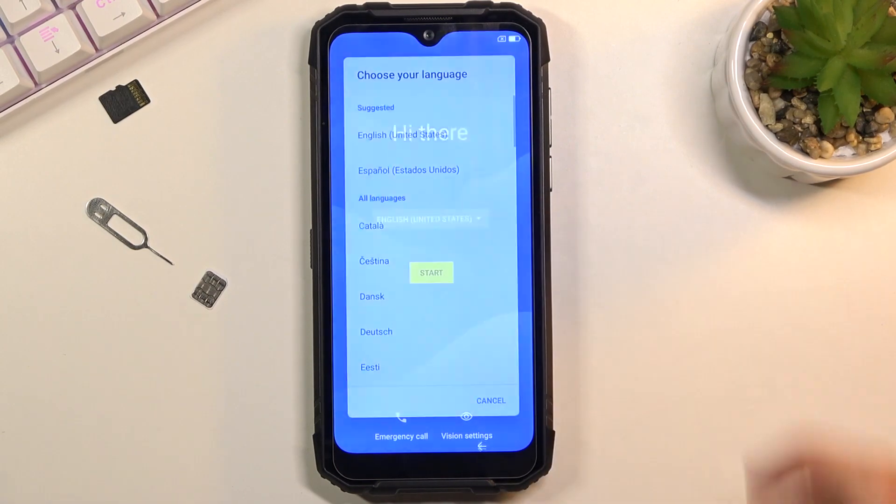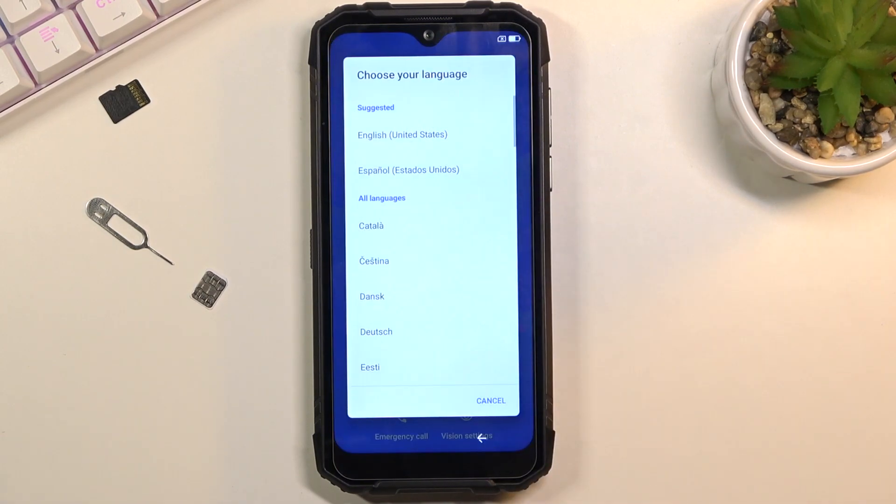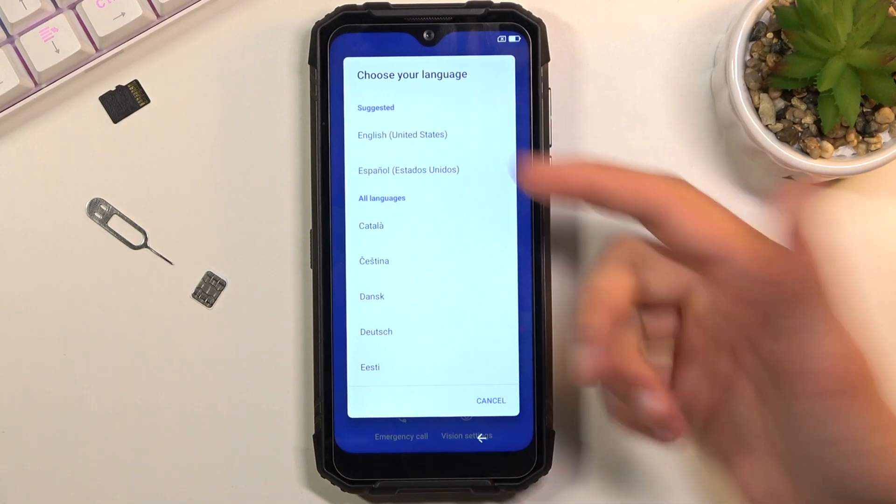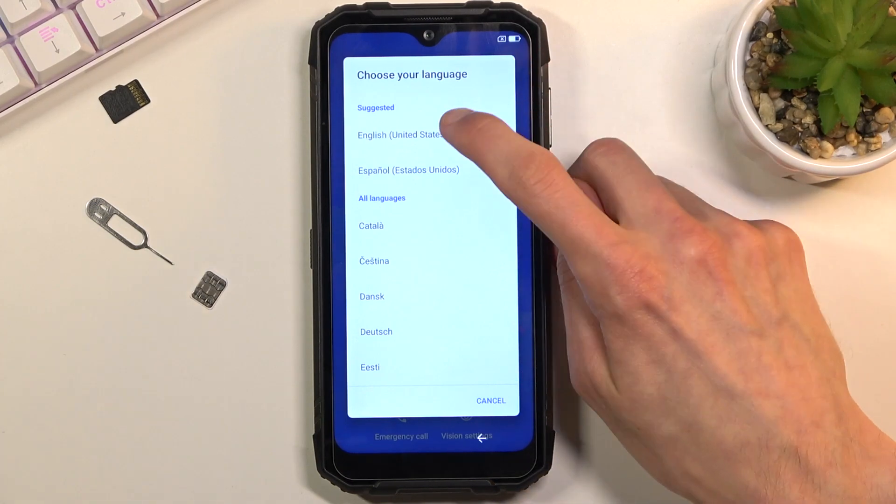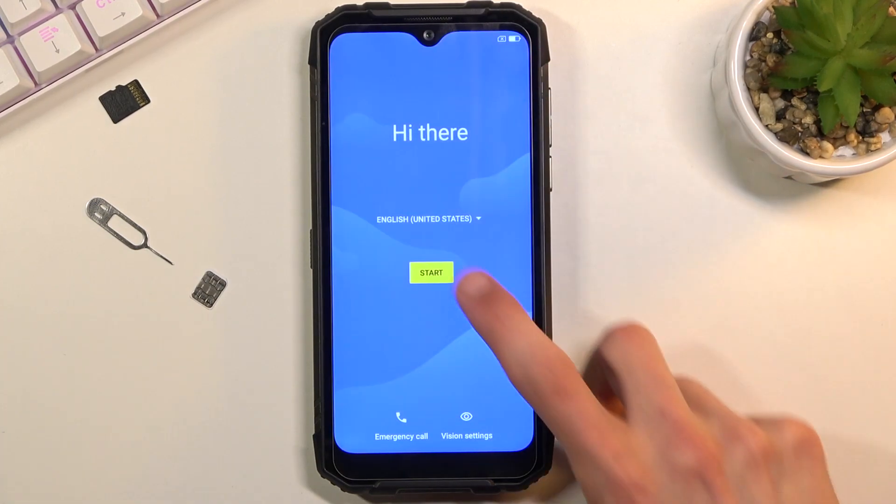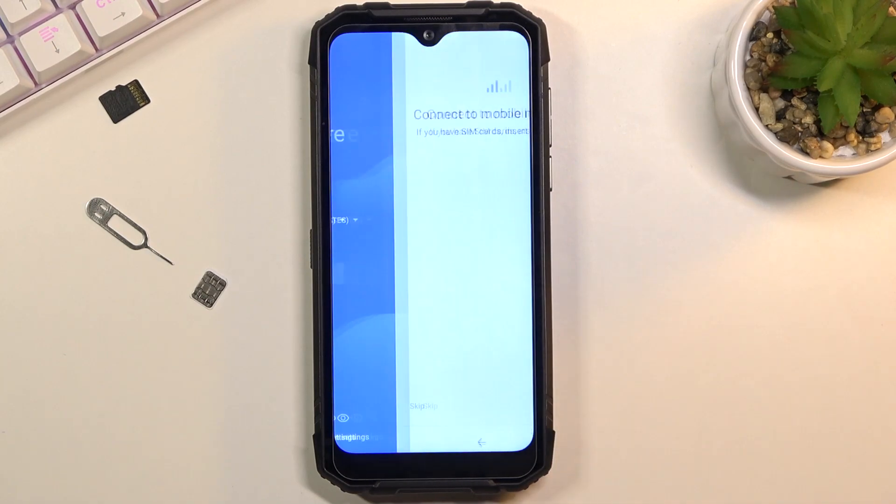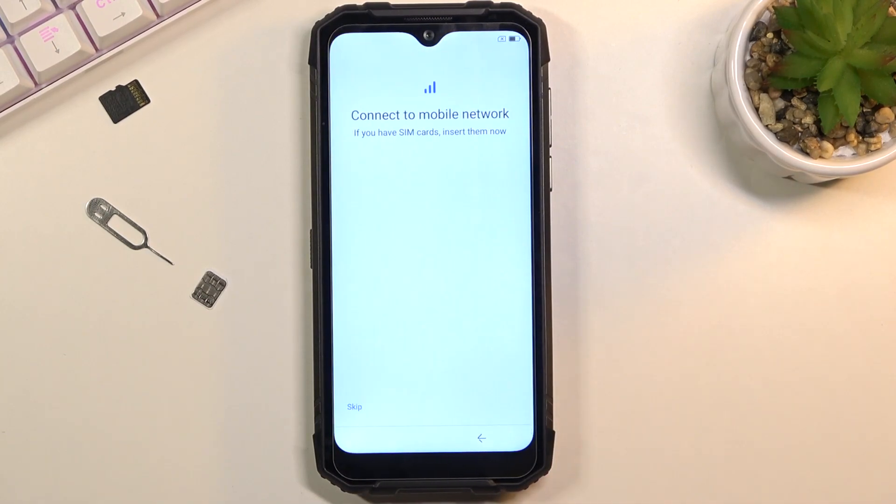Start off by selecting your desired language. I'm gonna be sticking with English, so there we go. And tap on Start.